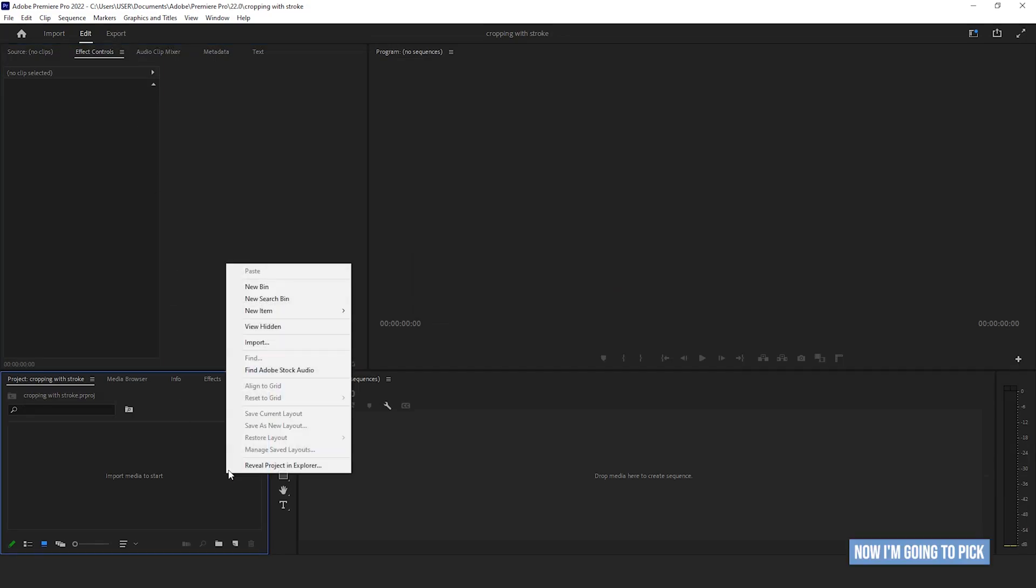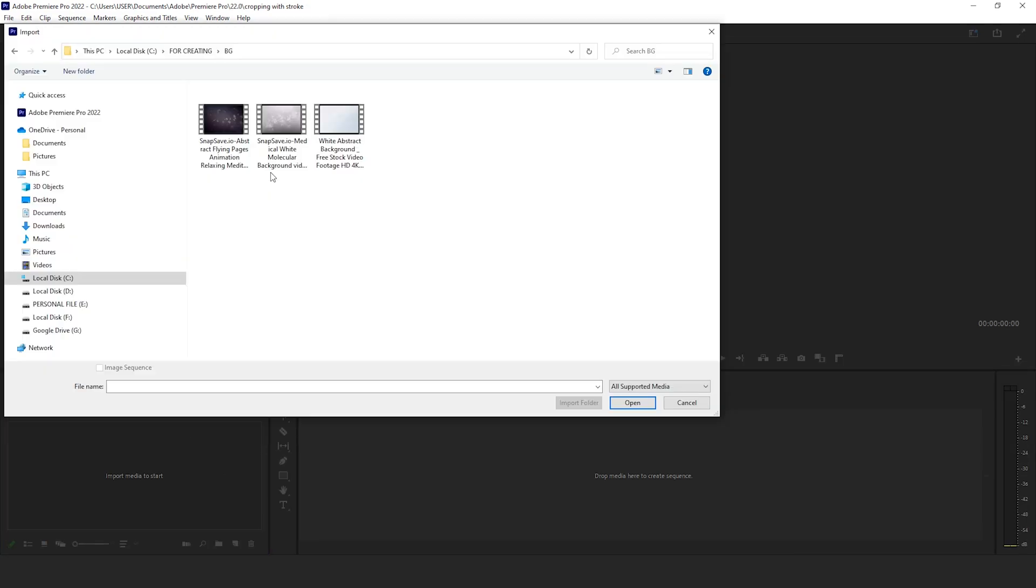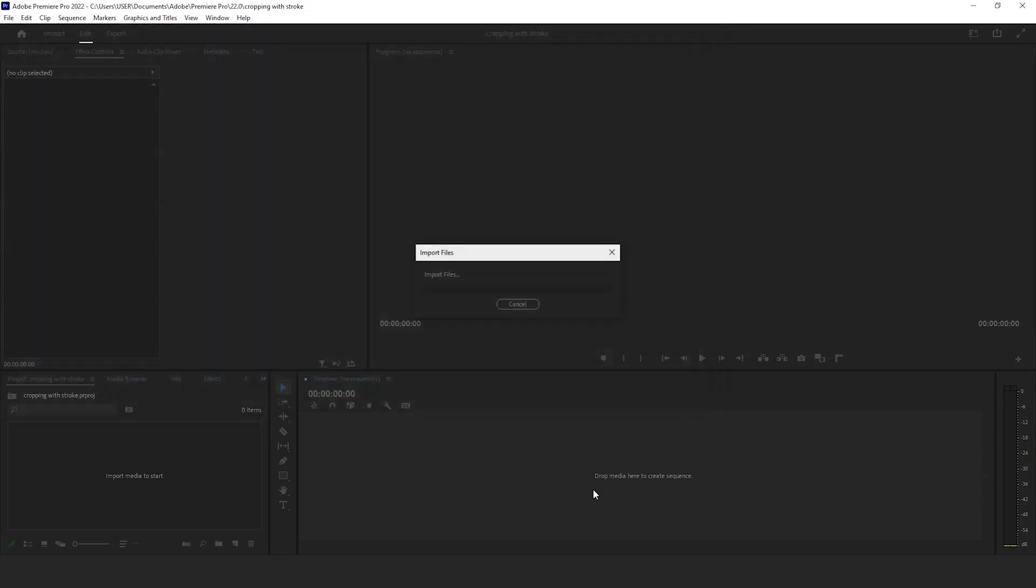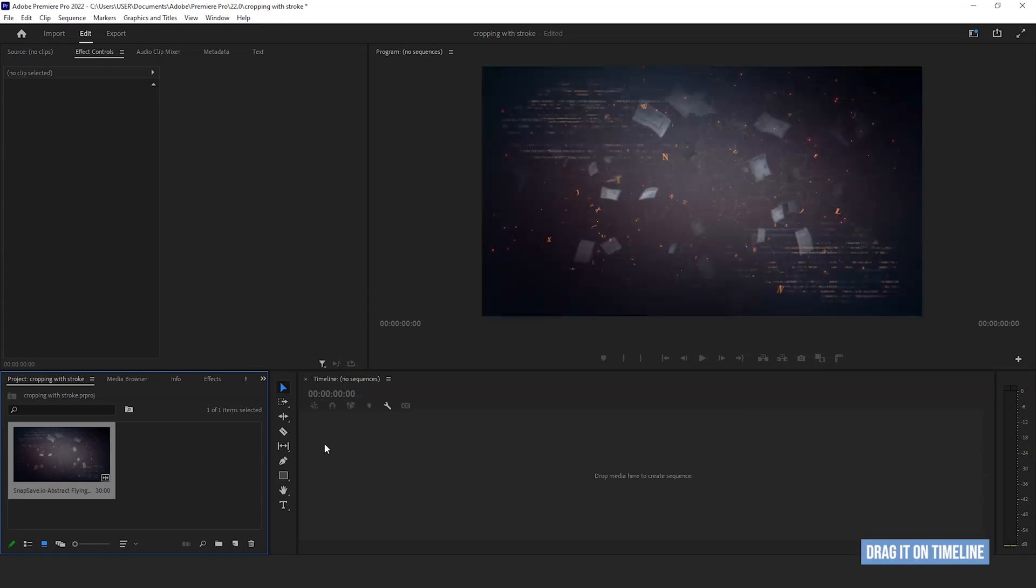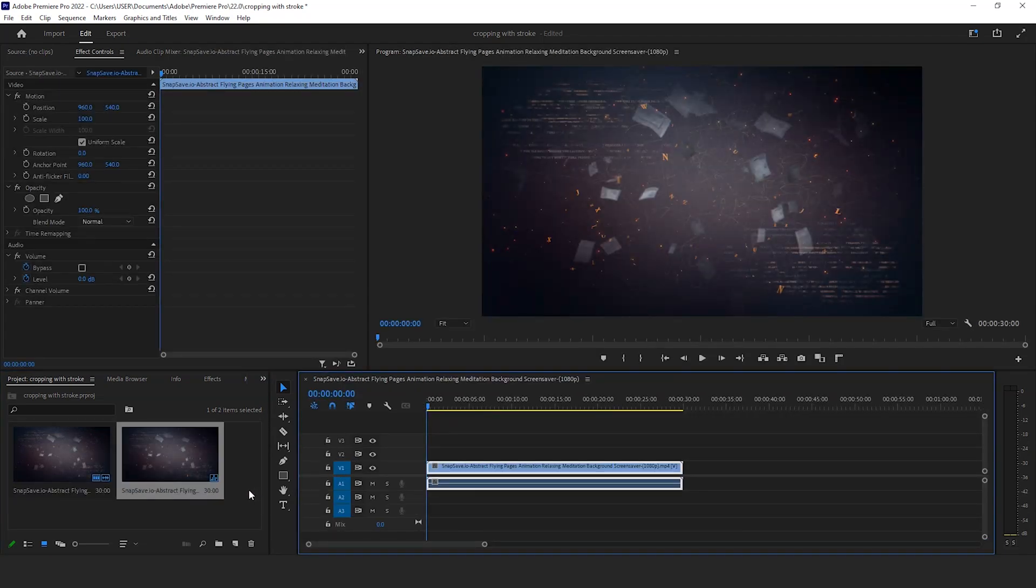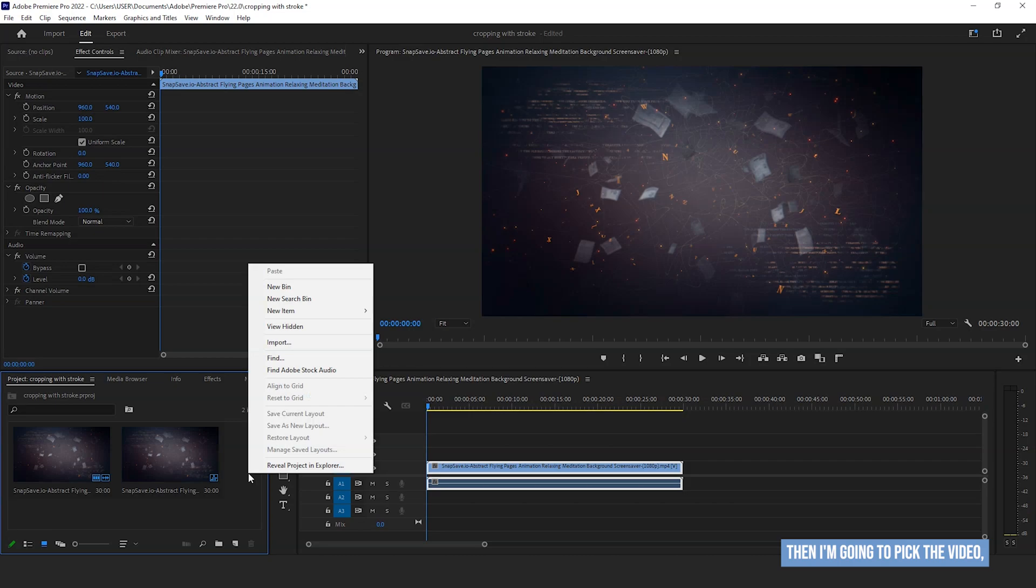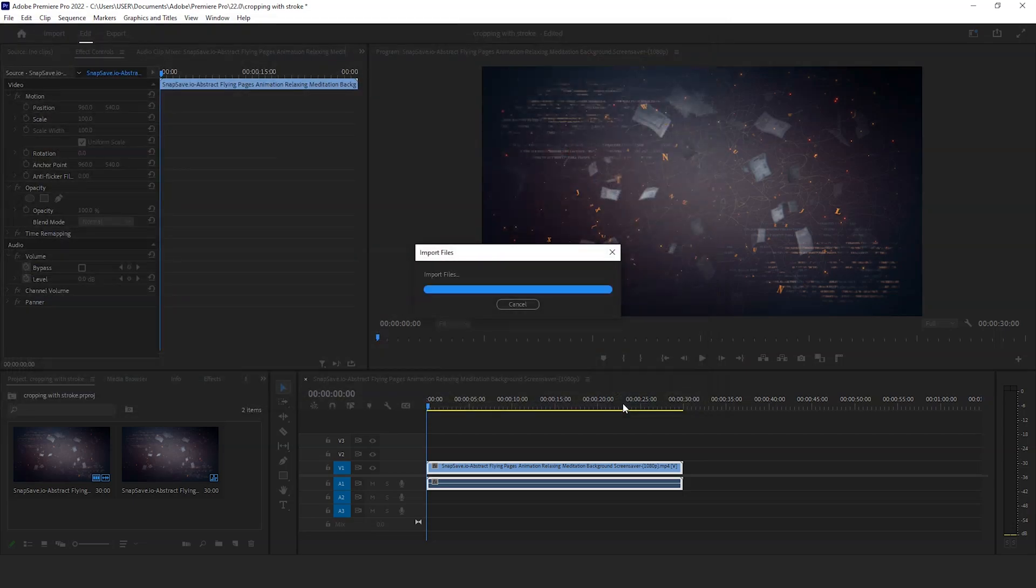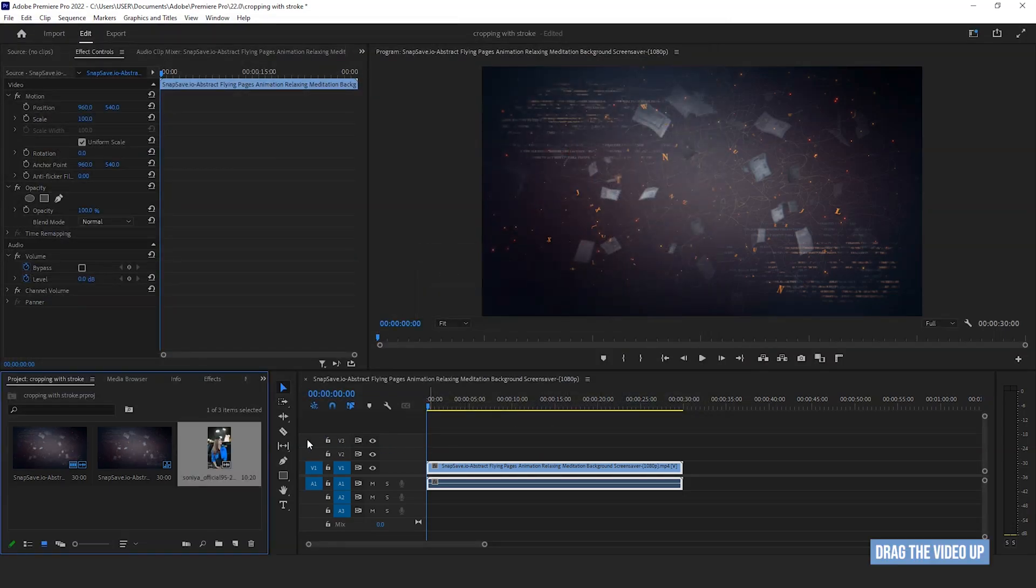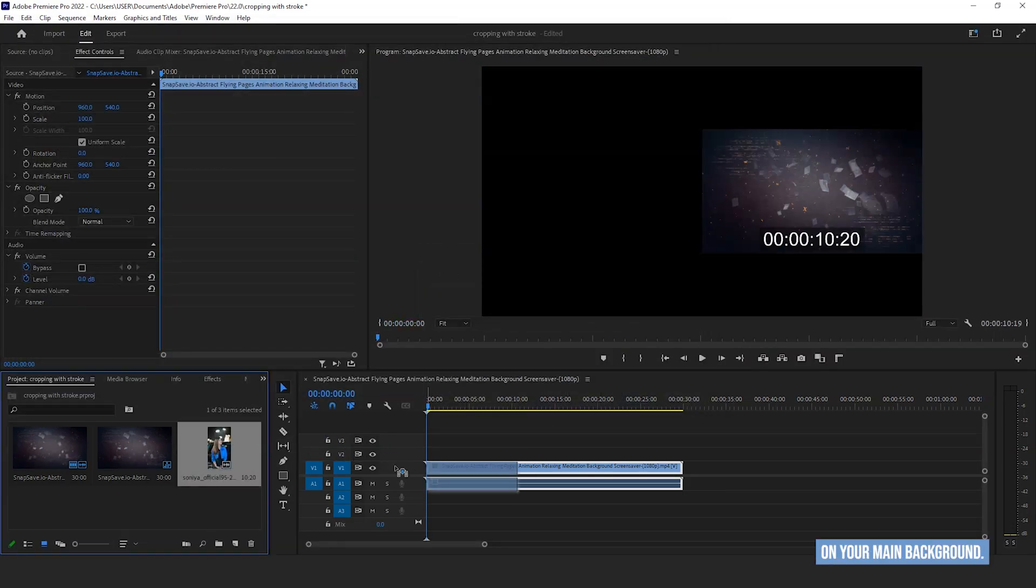Now I'm going to pick my main background footage. Drag it on timeline. Then I'm going to pick the video which one I want to use as layer.